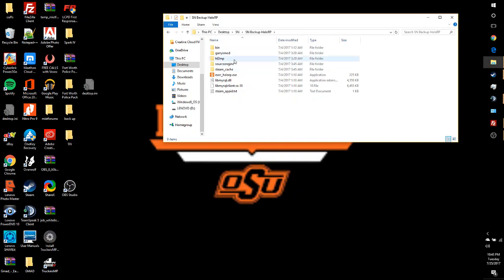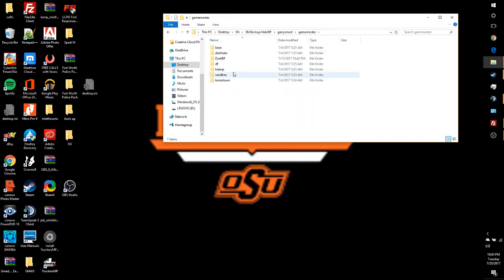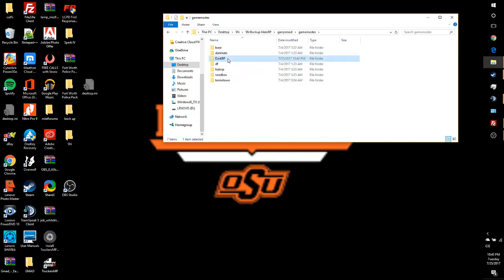So basically what you want to do, you want to come in here to Garry's Mod, go down to Game Mode, and I'll leave a link on where you can download the Dark RP game mode. But let's say we wanted our server to be in Star Wars RP. We want to start by changing the name of the folder to Star Wars RP.